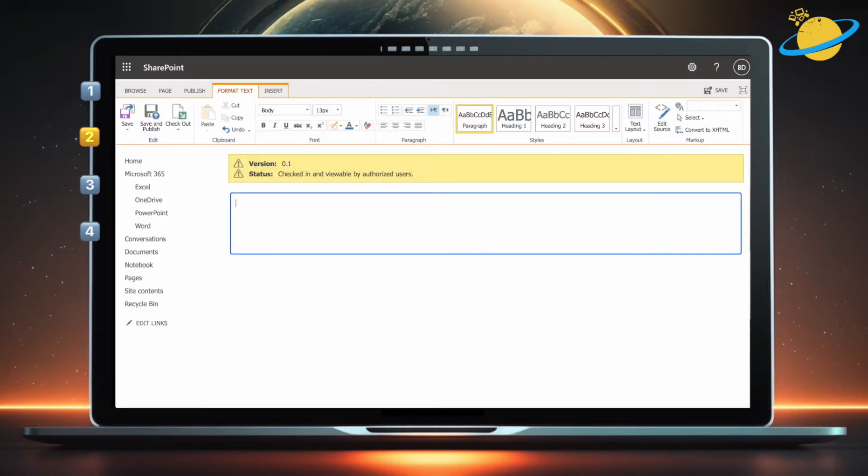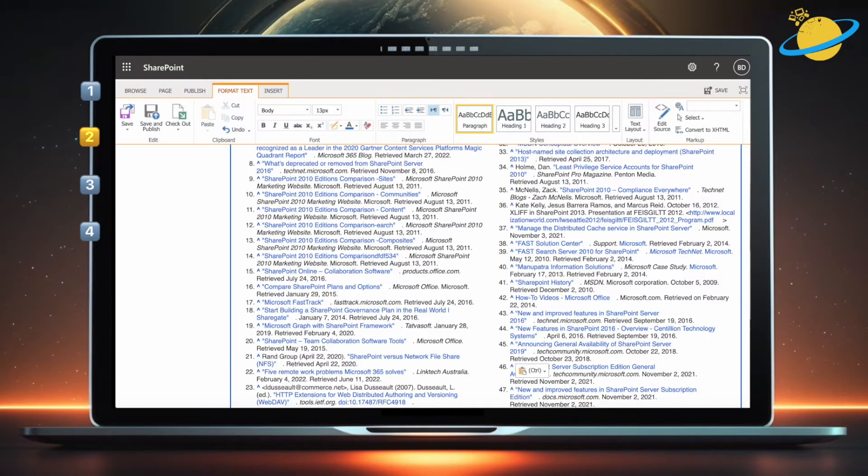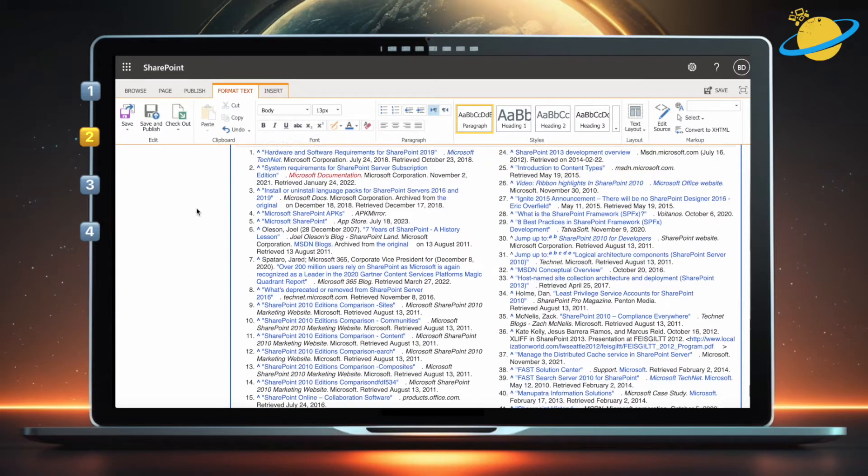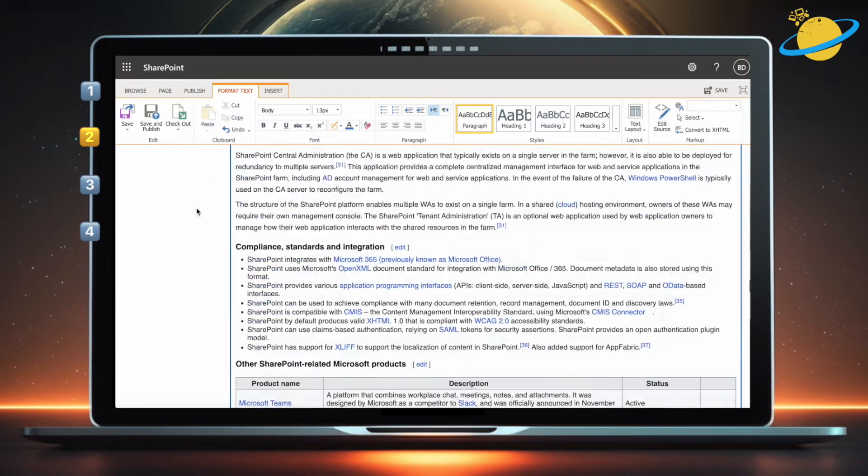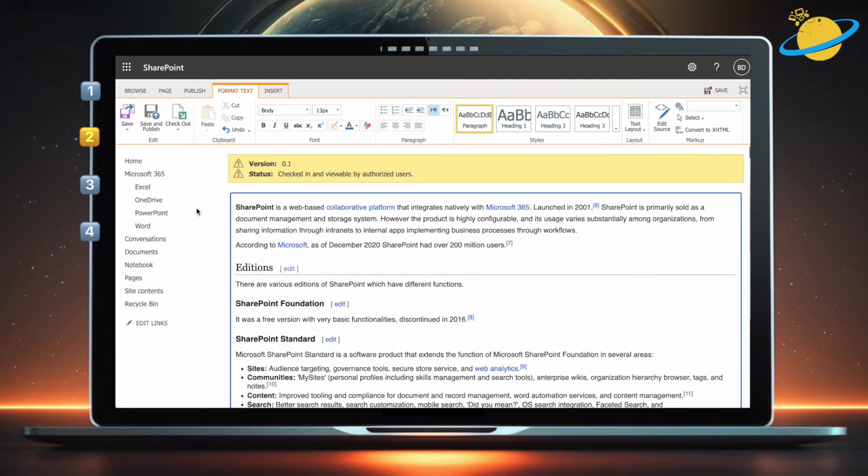Now head back to SharePoint, and paste the text into the editor. You'll notice that the source code is also copied, which creates a template for you to work with.